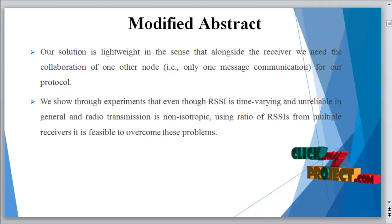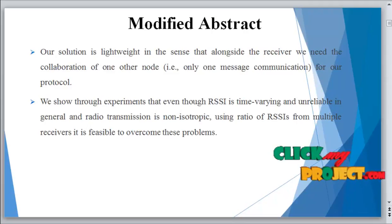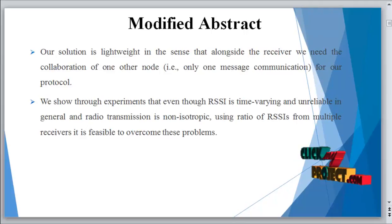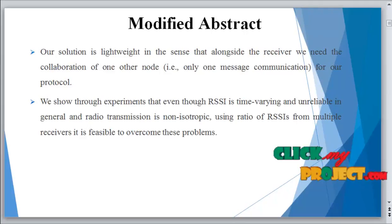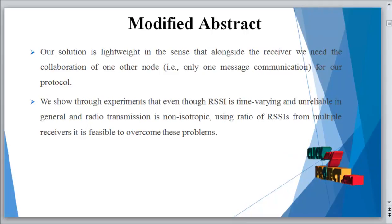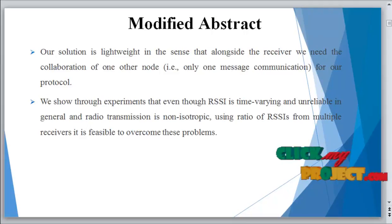In the existing system, the system uses the channel-based authentication technique to detect the Sybil attack in wireless network, utilizing the uniqueness of the channel response. By exploring the channel estimations which is already performed in most wireless networks.